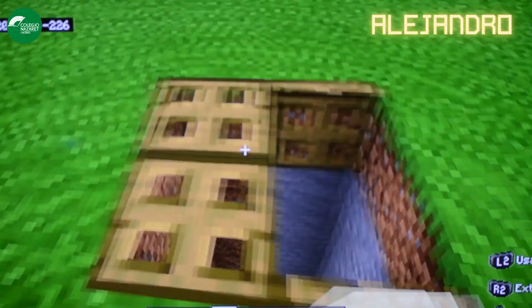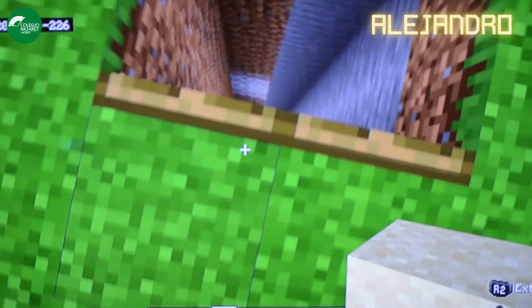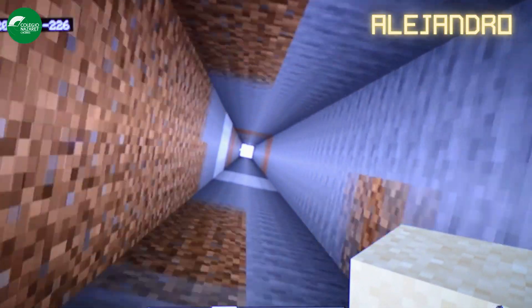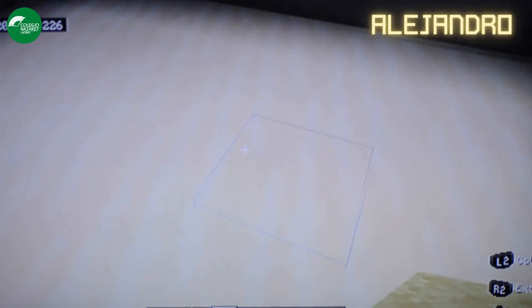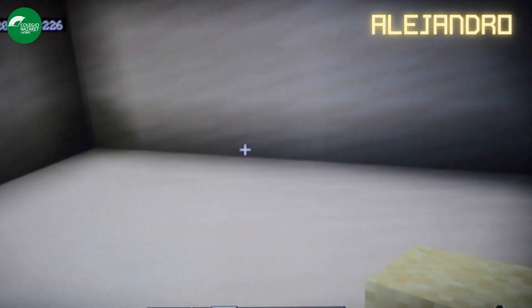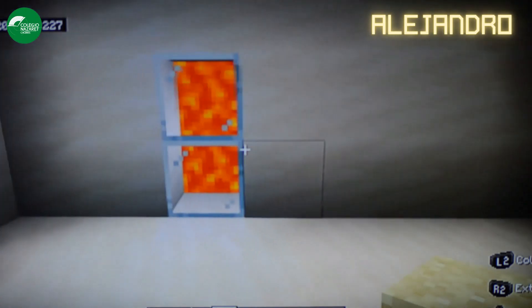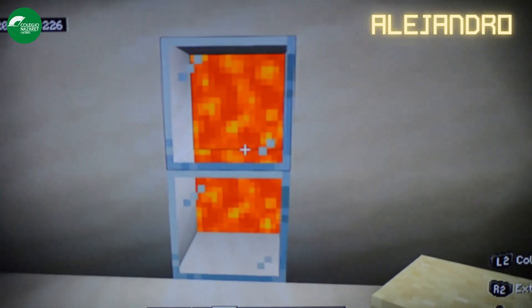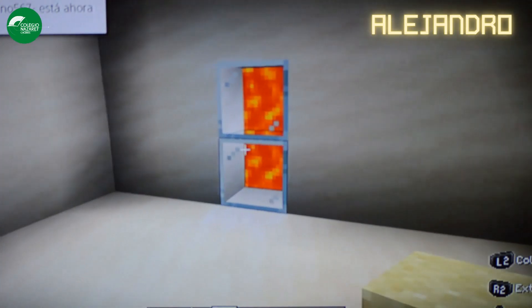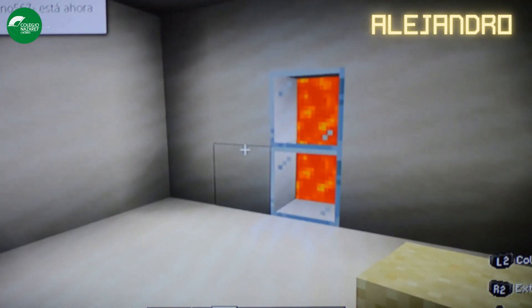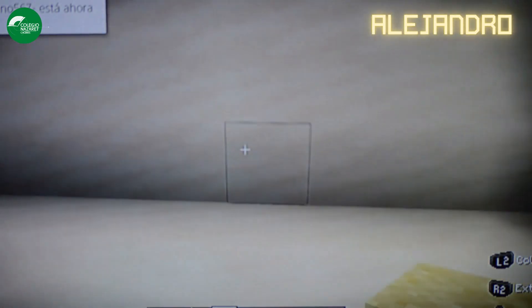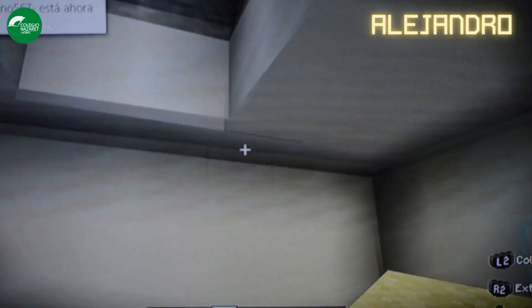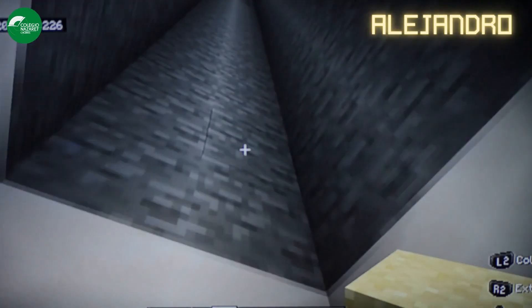And the last type of rock is metamorphic rocks. These rocks are formed by high pressure and heat. An example of metamorphic rocks is marble.